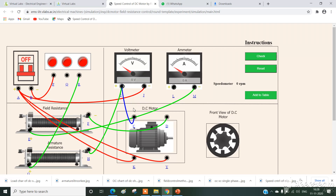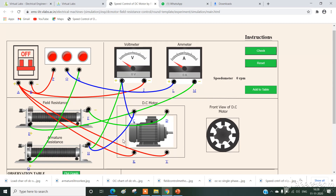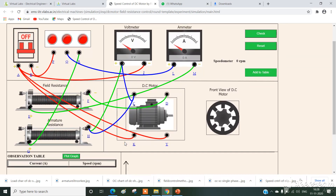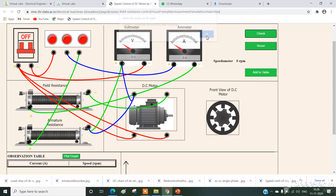Next connection is C to H, then Q to L. After completing all connections, simply click on the check button to verify. The statement reads: connection correct, proceed to take reading. Click OK.